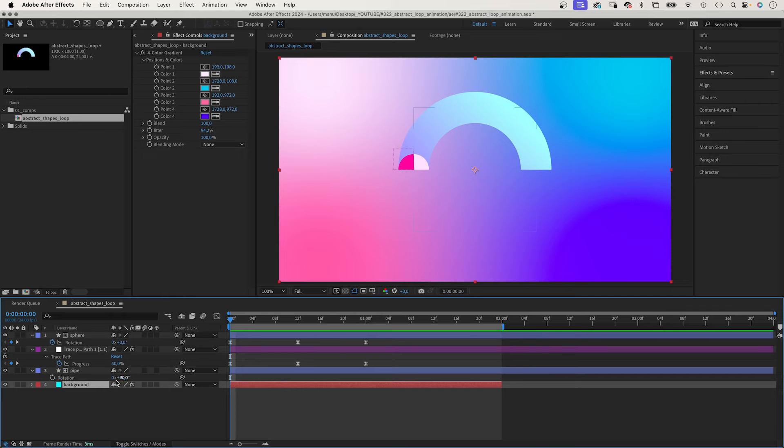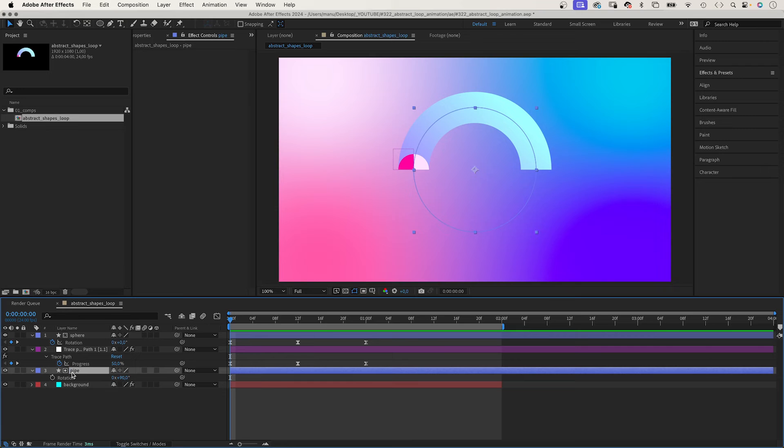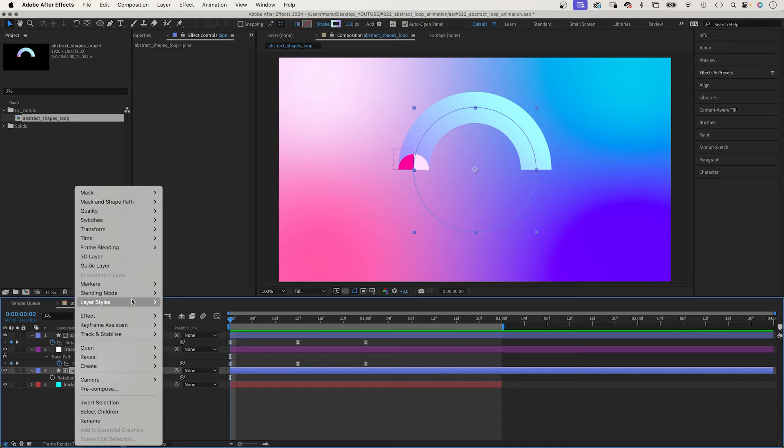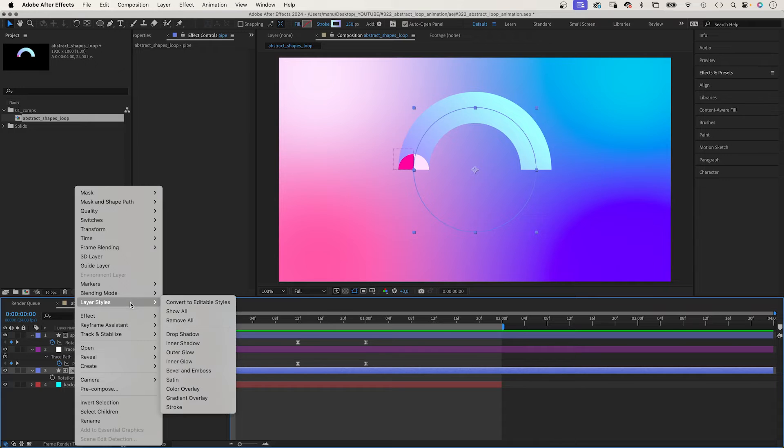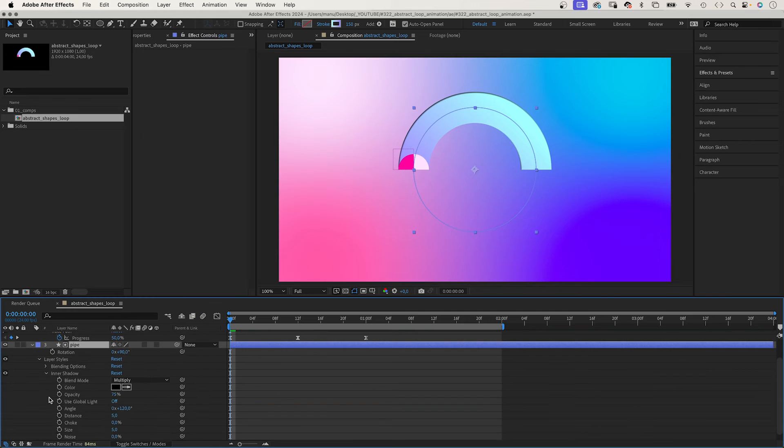Time to work on the style some more. The background is a solid to which I've added a four colour gradient. Let's add some depth to the pipe. We right click on the layer to add a layer style: inner shadow.